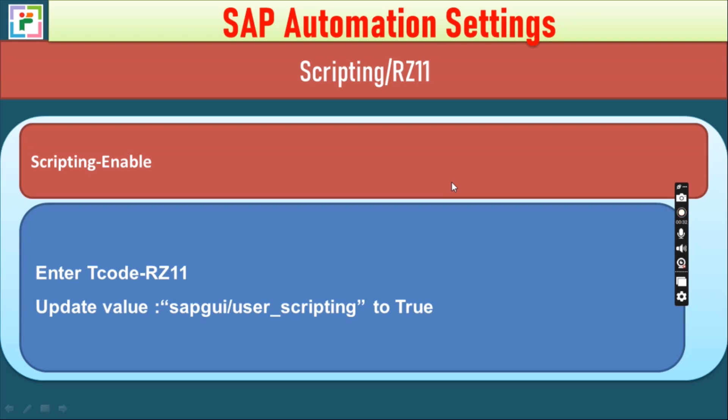So whenever you are facing these types of challenges, today we have come up with one important thing, that is scripting, how we can enable the scripting and how we could avoid these types of challenges. So there are two important settings that you should do in your SAP screen. First one is scripting, you should enable it, and second one is RZ11 related scripting settings. So let's move towards the SAP screen.